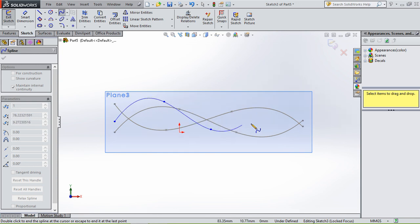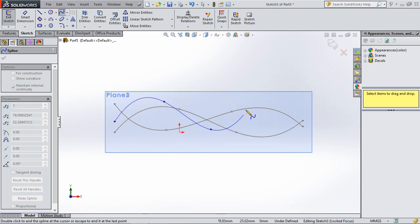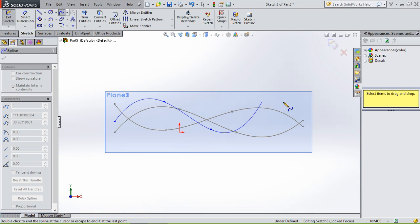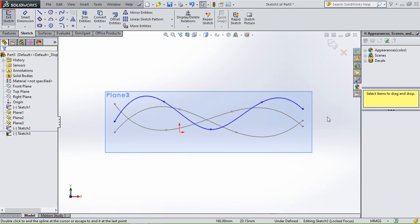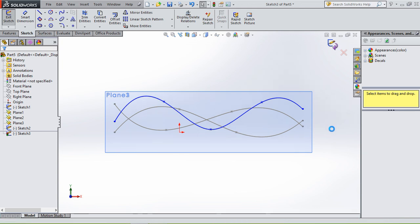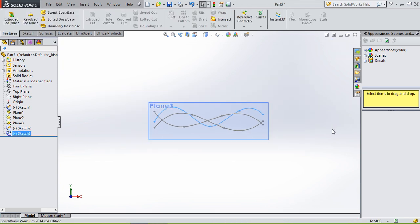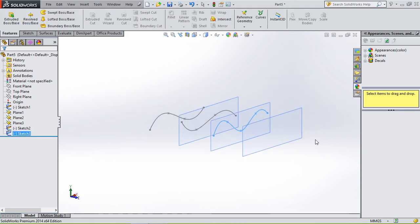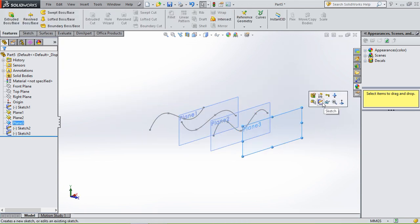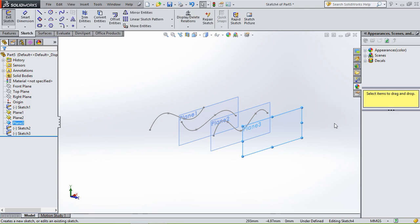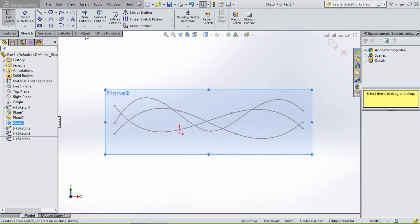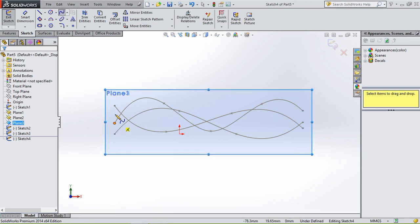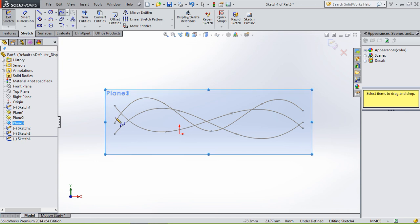We're gonna sketch on the last plane, normal to, use the spline again, and I want to align all these lines.